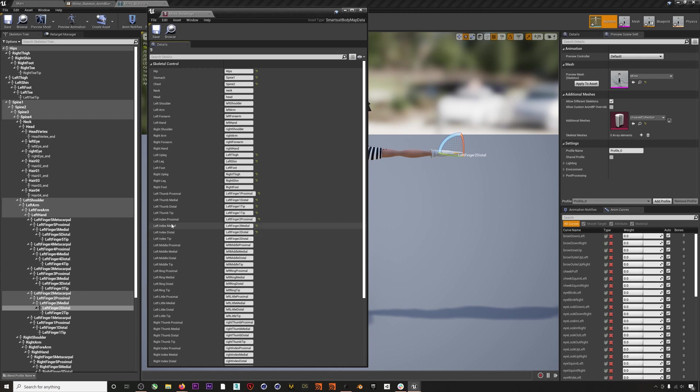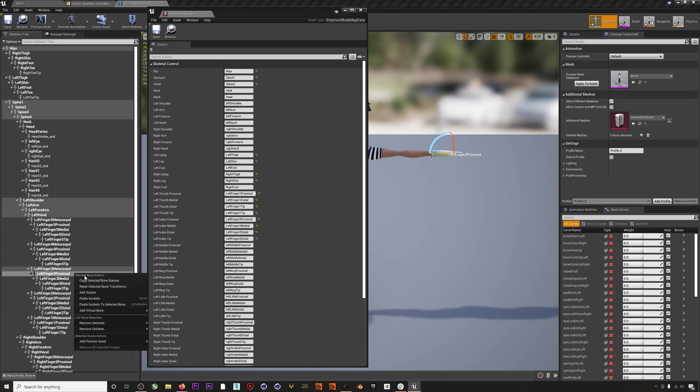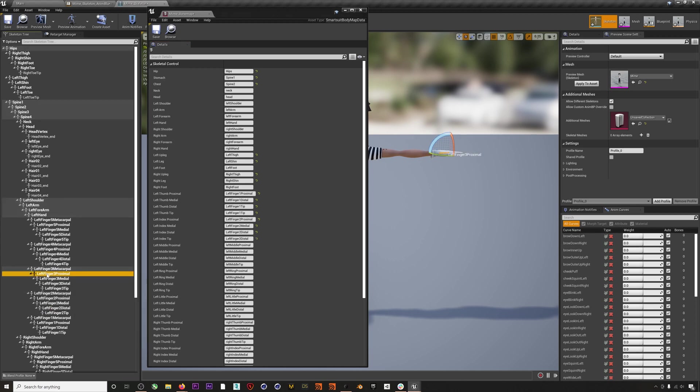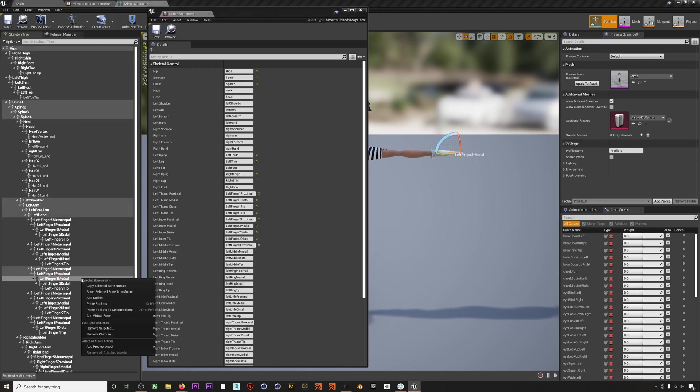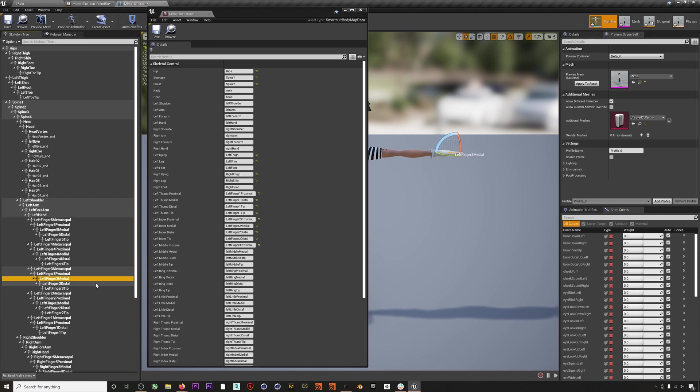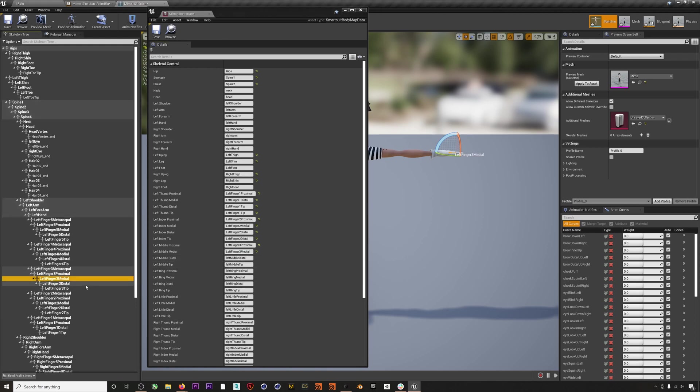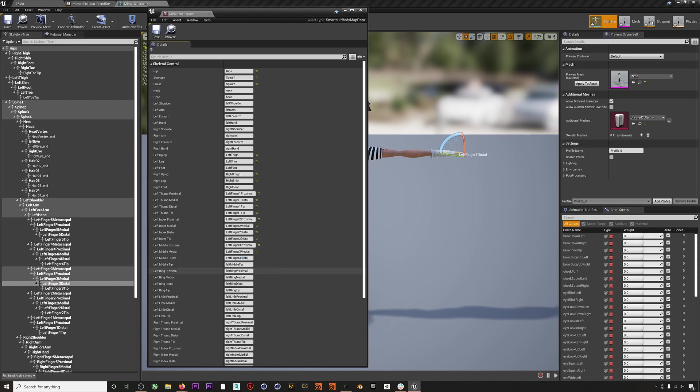If you just try playing with the different bones, you can find whichever works best for your character skeleton. I'll do the same for the middle: copy the left finger three, which is going to be our left middle, copy it in, grab the medial, copy it in, distal, copy it in. And again, I'm not going to do this left middle tip even though we have one; I'm just going to use the distal again.